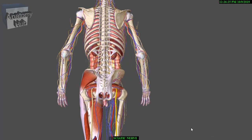Today we are going to cover the thickest nerve of the human body — the sciatic nerve. The sciatic nerve arises from L4, L5, S1 to S3 and is the largest nerve in the body.